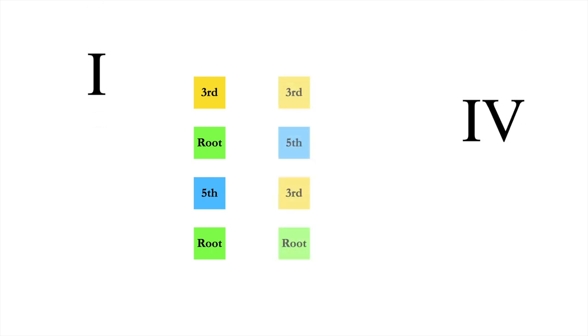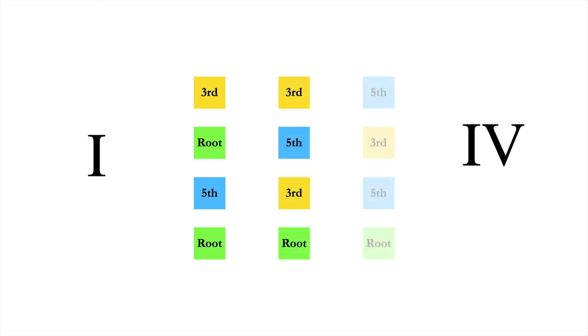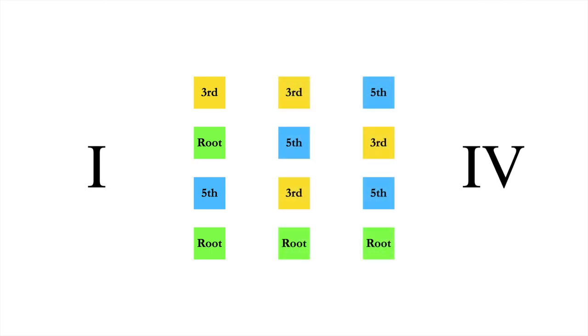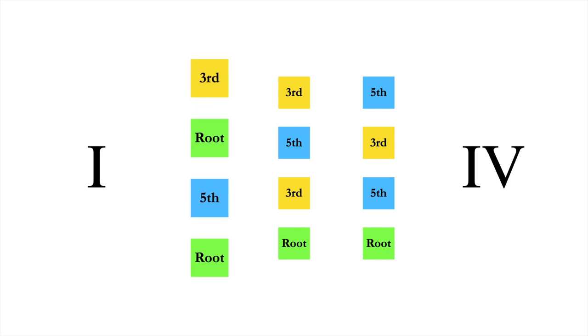In general, any note of one or four can be doubled, but composers should pay special attention to the quality of the result. Doubling the root of one, for example, provides a more grounded sound, appropriate for an ending.